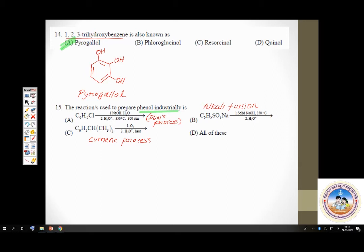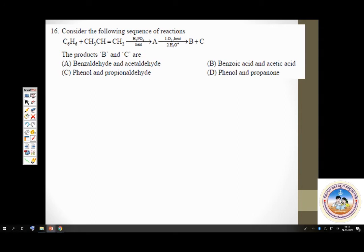Question number 16: consider the following sequence of reactions. Benzene reacts with propene (CH3CH=CH2) in presence of H3PO4. What you get is cumene — isopropyl benzene.